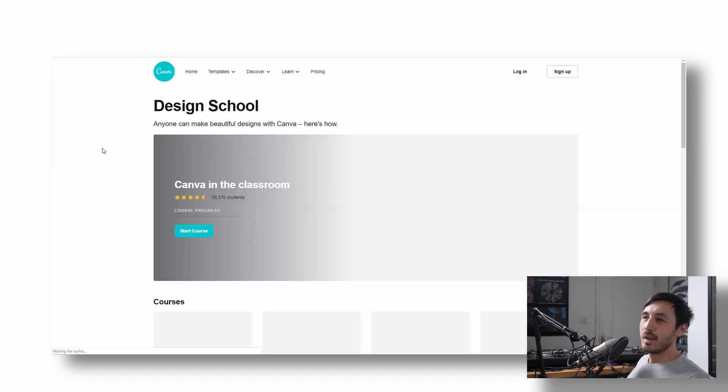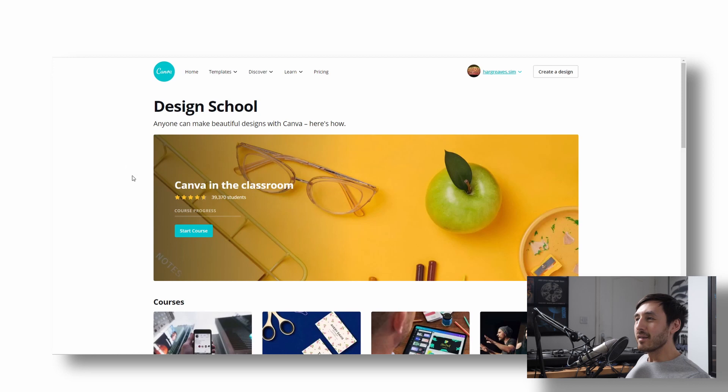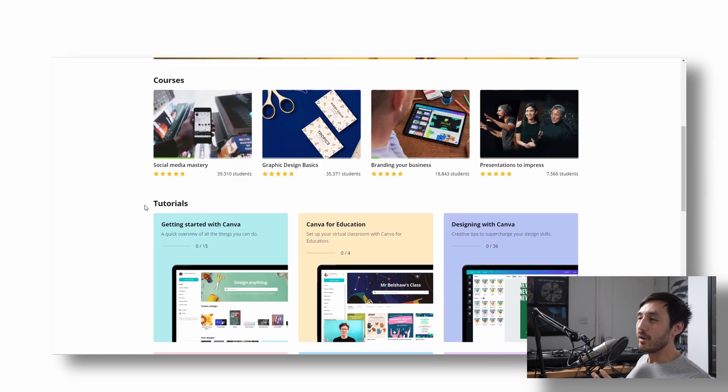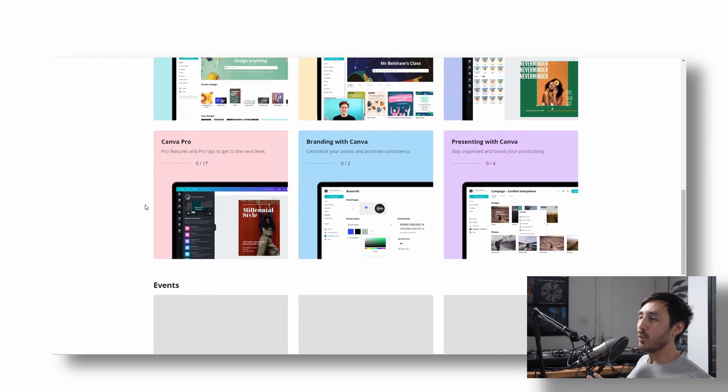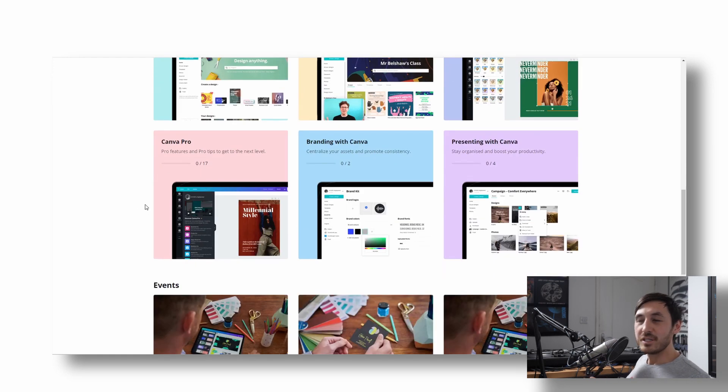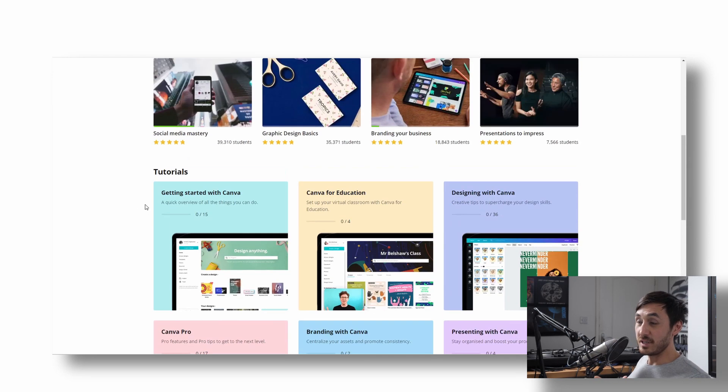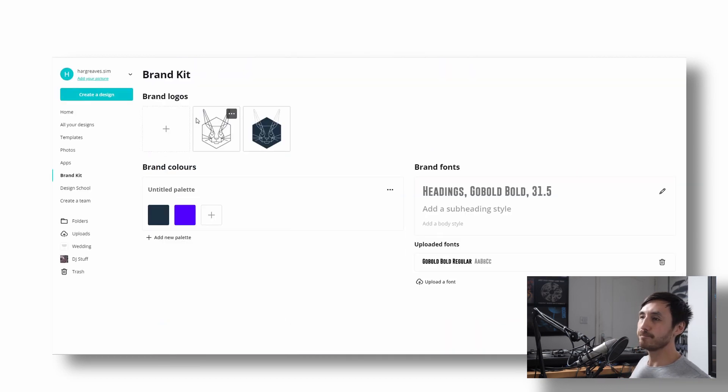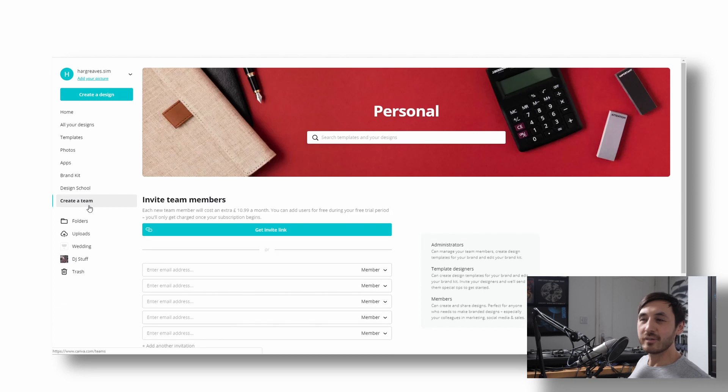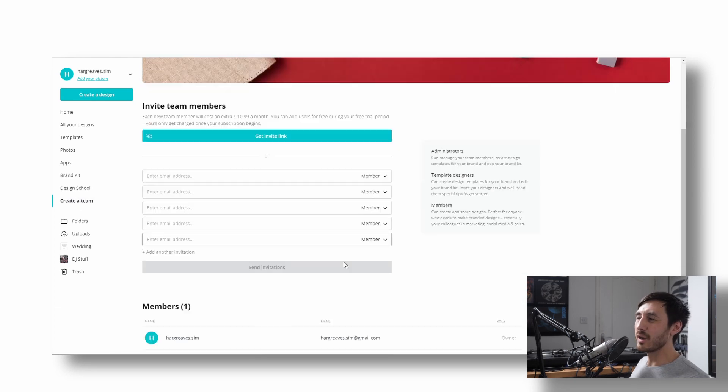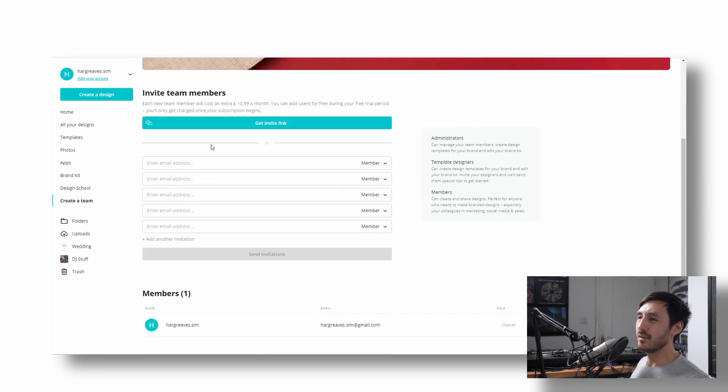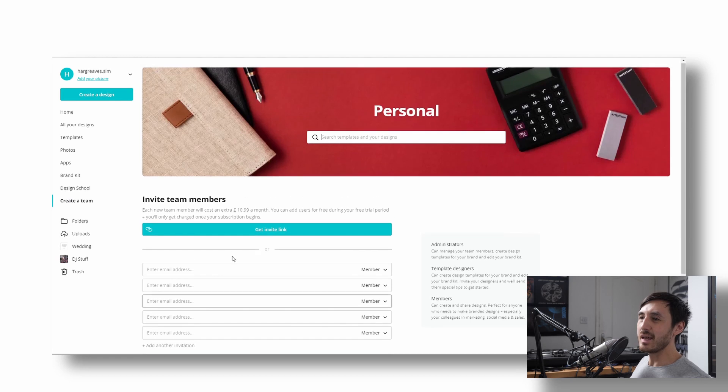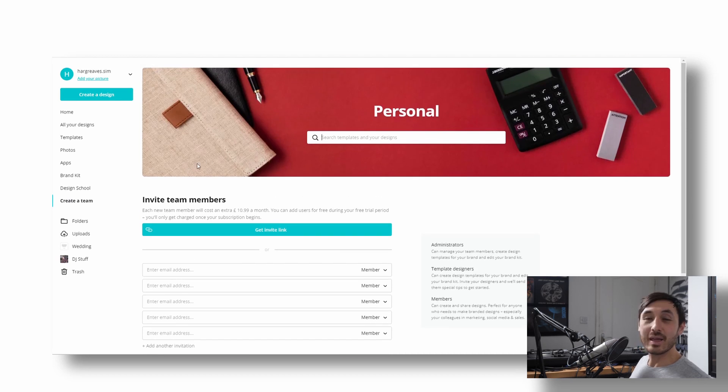Design school. This is like a separate thing. It's kind of tutorials and walkthroughs of their features and just kind of general courses you can do on branding and marketing. And then if you've got a team which is going to be working, you can invite people and get them all working on the same account. Again, not going to be that useful if you're a DJ.